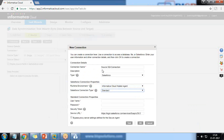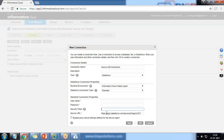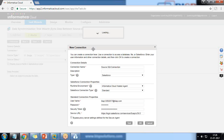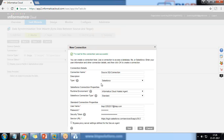The Salesforce connection type will be Standard. With Standard, we need to provide the username, password, and security token. Those familiar with Salesforce know that a security token is mandatory when accessing Salesforce data externally. To learn how to reset your security token, refer to my previous video. I'll provide the username, password, and security token, then click 'Test' to verify the connection. We got the message that the test was successful — click OK.